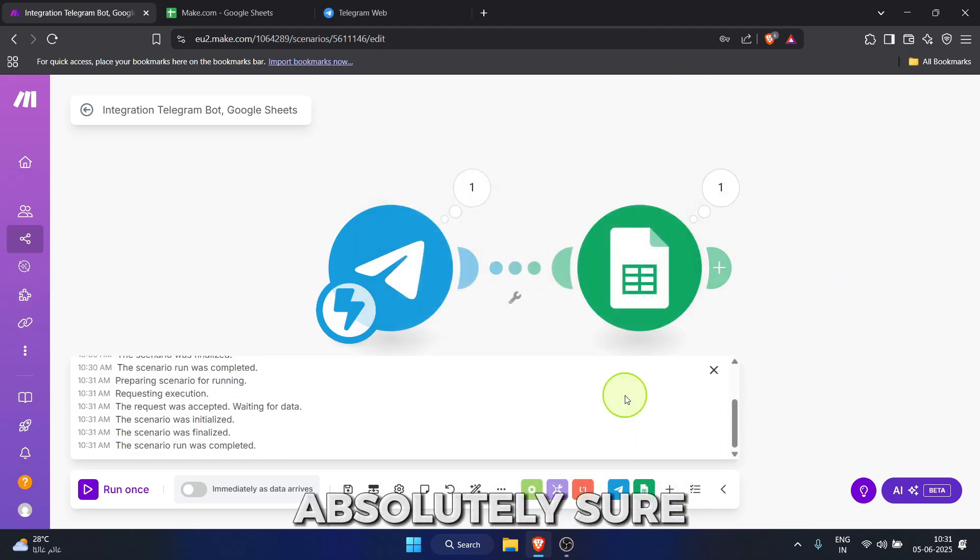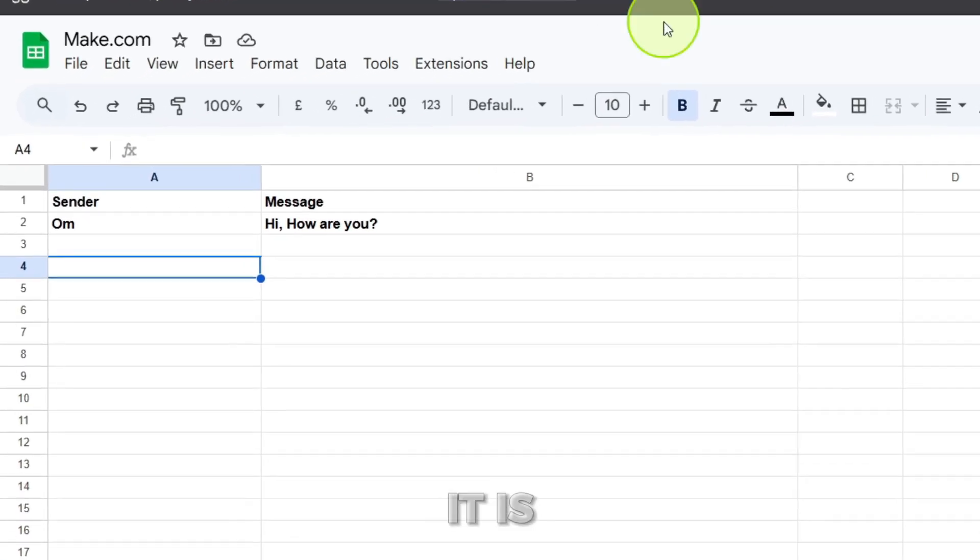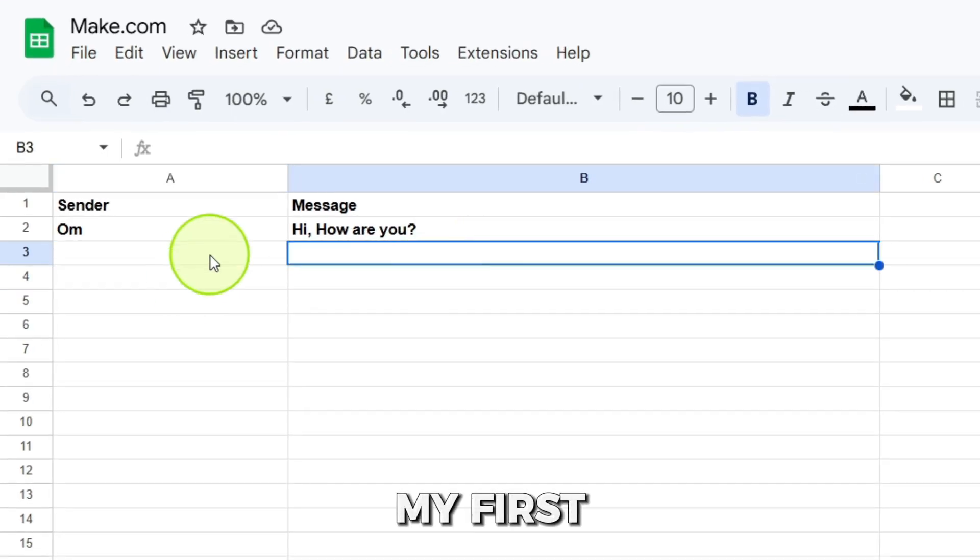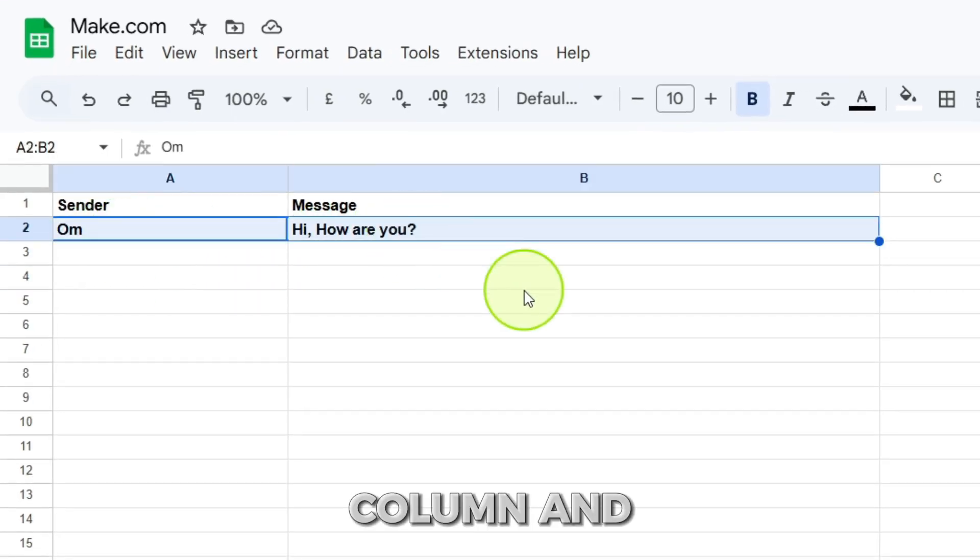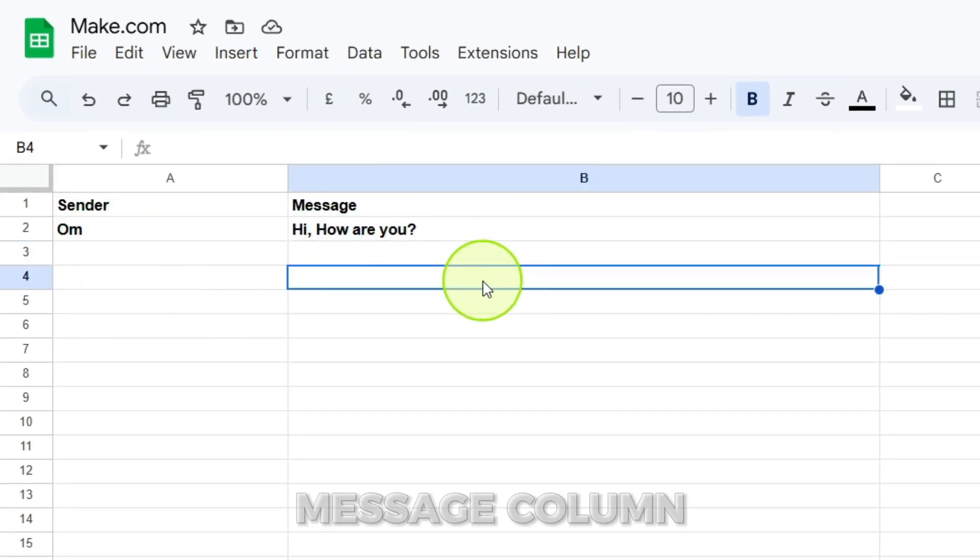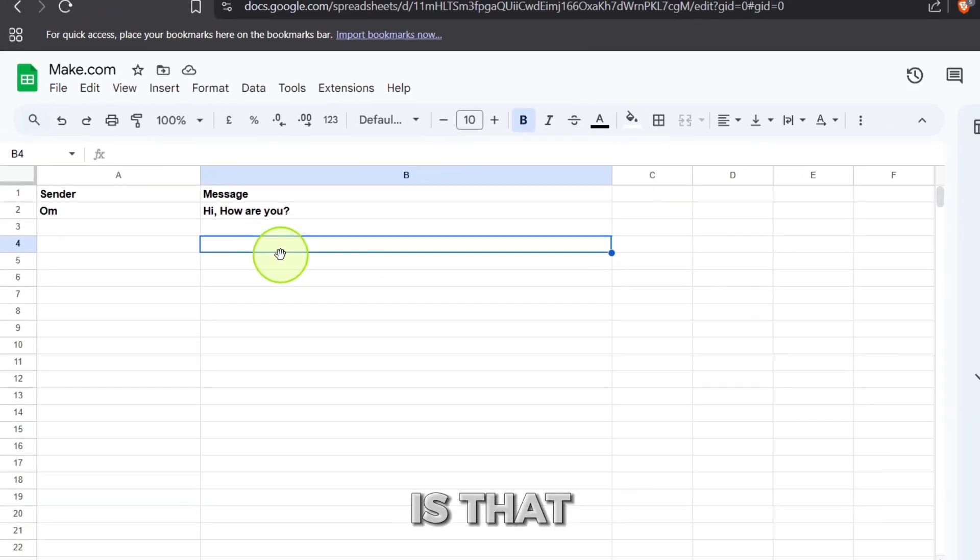To be absolutely sure, let's open our Google Sheets tab and there it is. My first name om is in the sender column and hi, how are you? is in the message column. How cool is that?